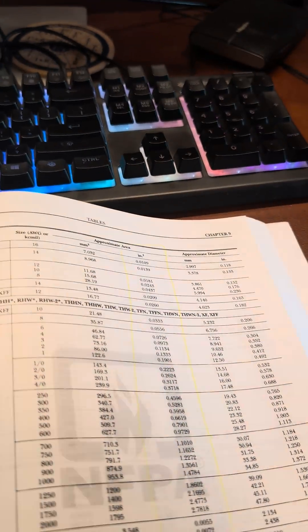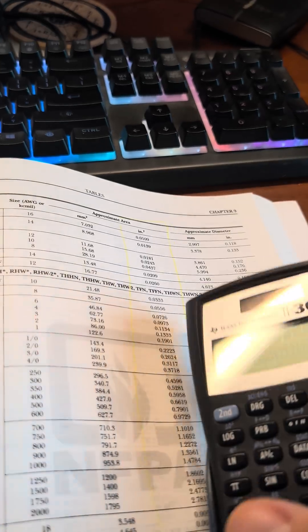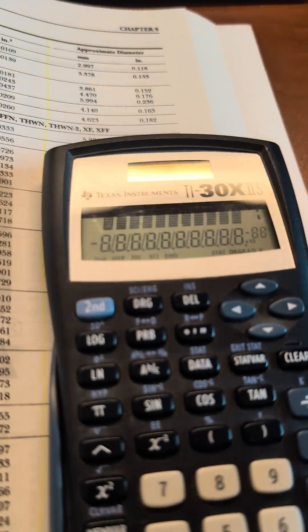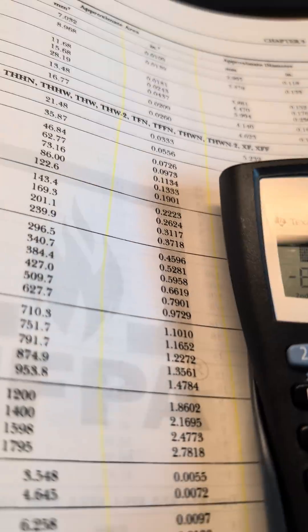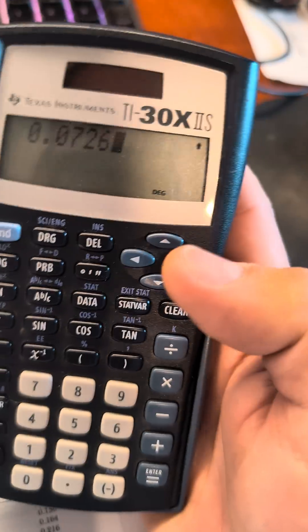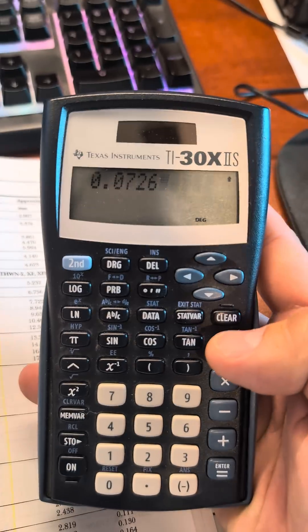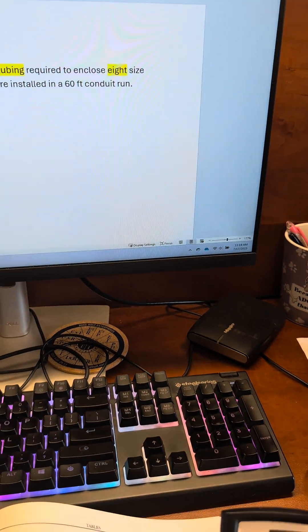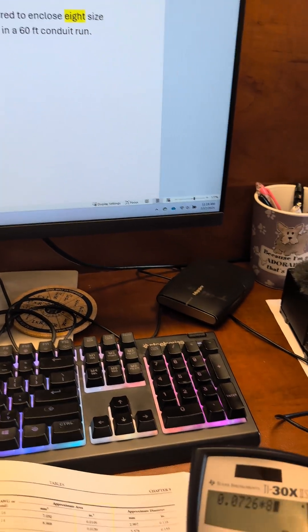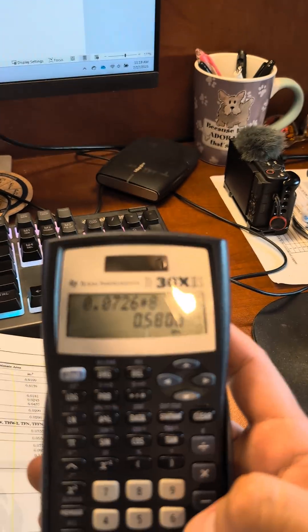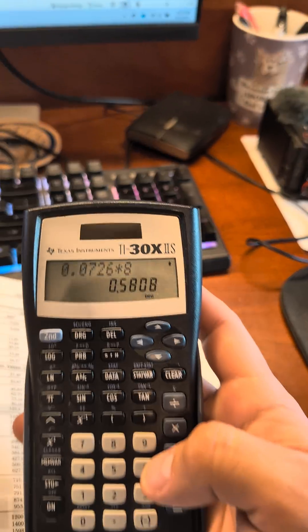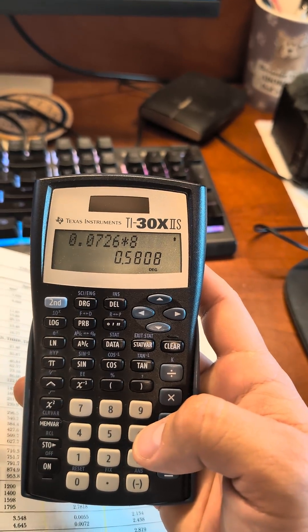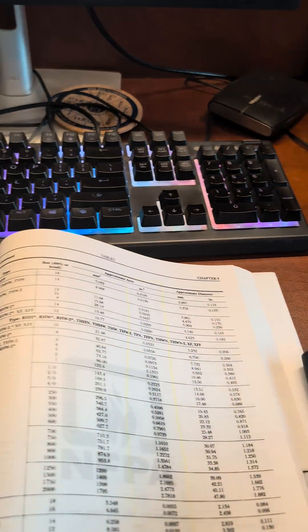So how we do this is we take our calculator: 0.0726, and then we have 8 wires times 8. That means we have to have a total volume of 0.5808 square inches.